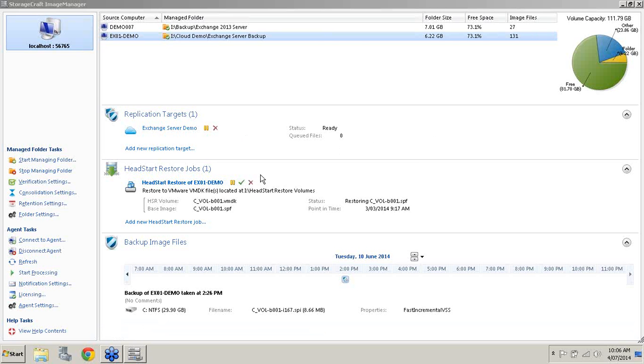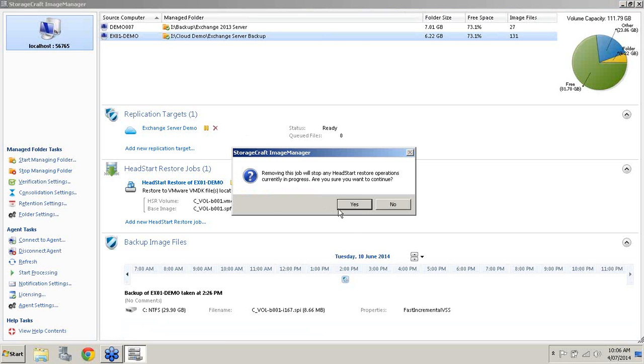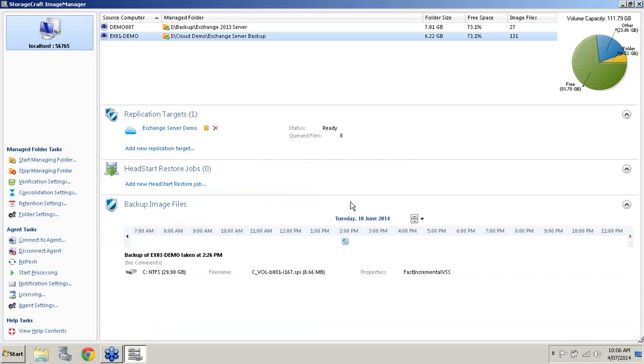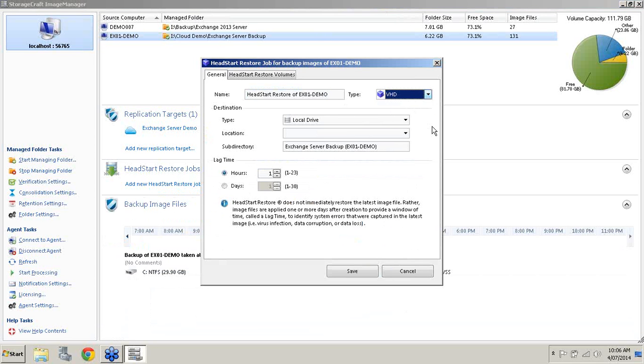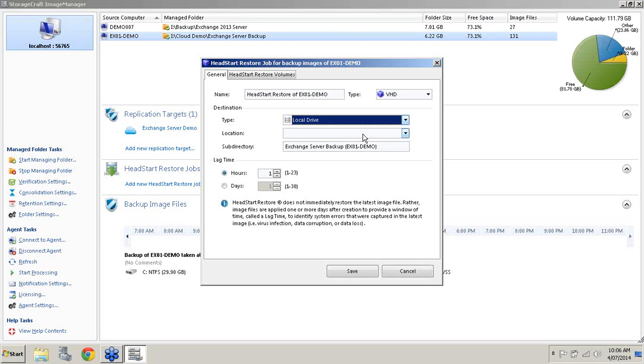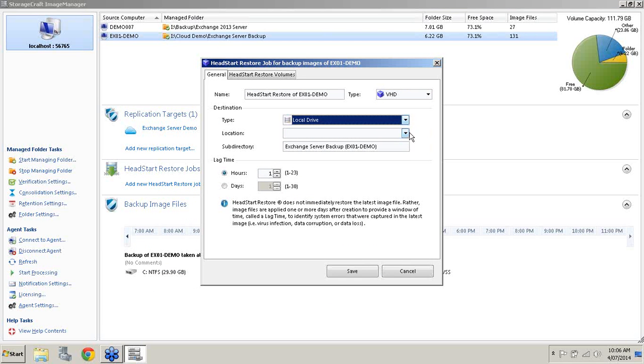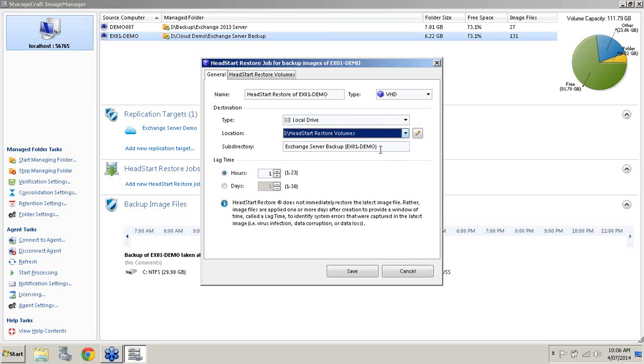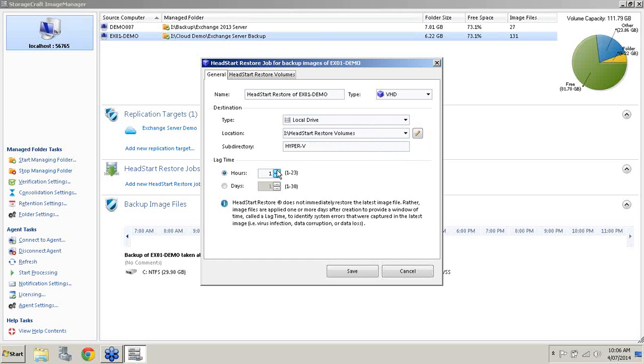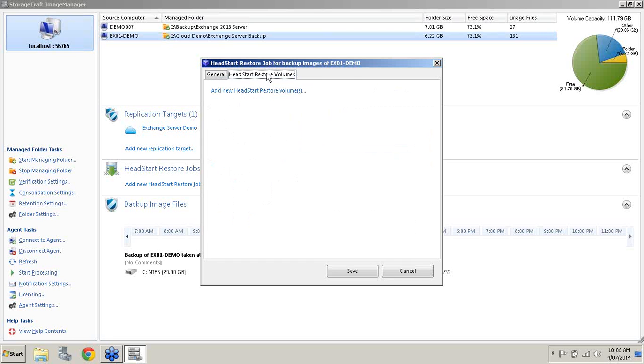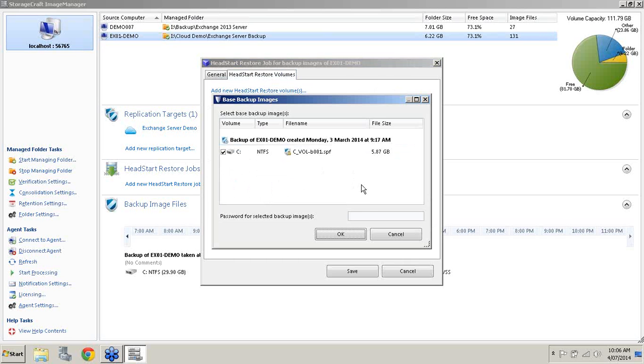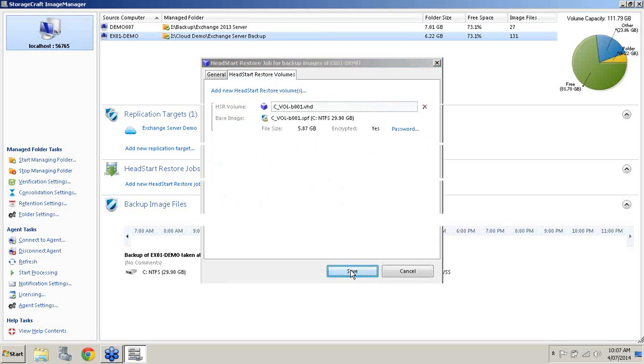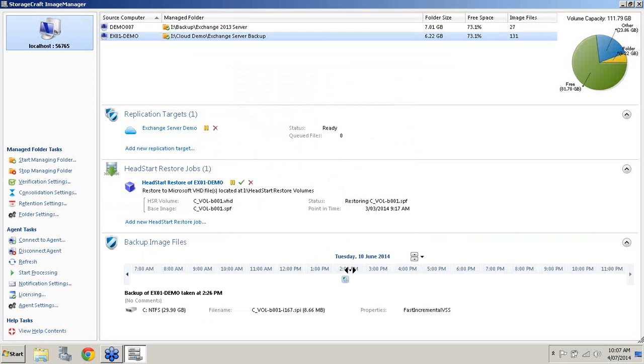What I'm going to do now is demonstrate how to do that for Hyper-V. It's essentially the same thing. Give it a name, select the VHD option of course because we're going into Hyper-V. I'm also going to select the local drive, the same destination. I'm going to call the sub-directory Hyper-V. Set the lag time at six hours and select that Head Start Restore volume. Save.